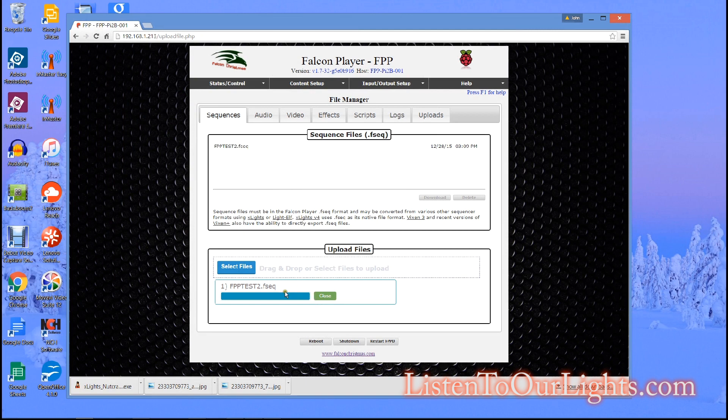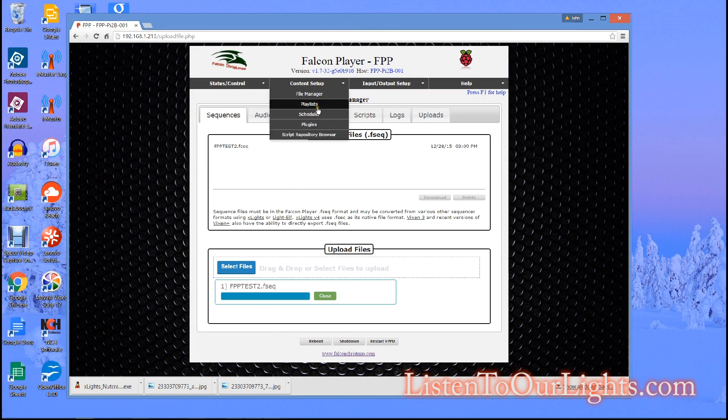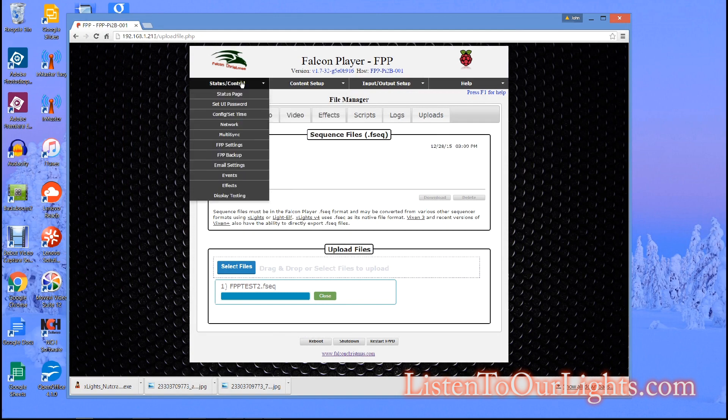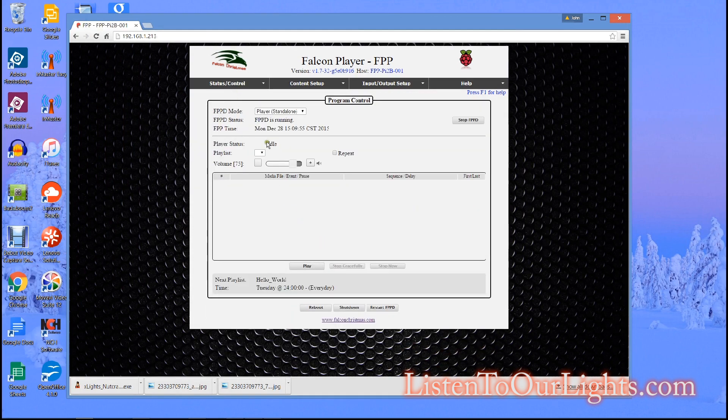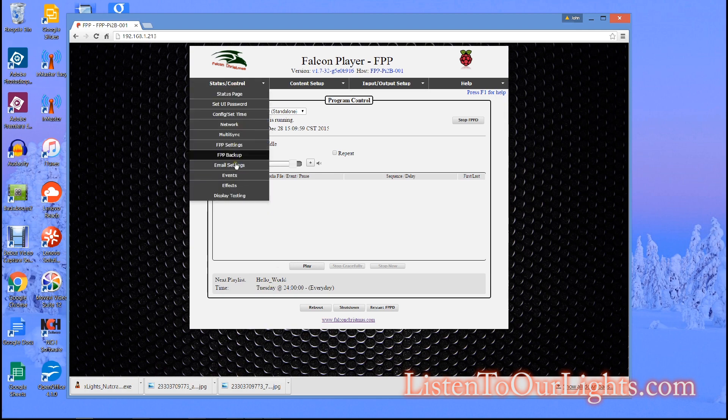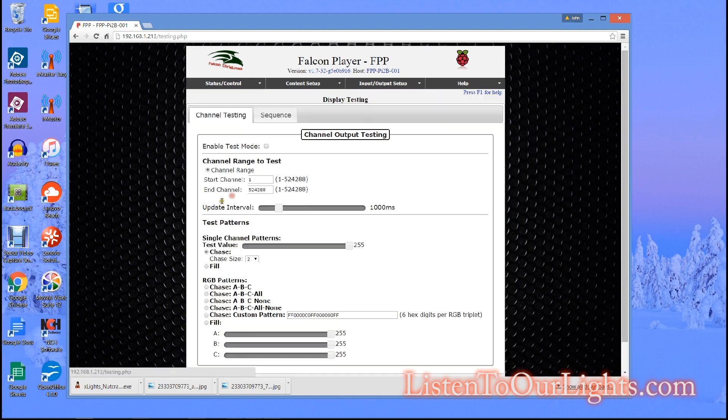So, it is uploaded. Now I go to status and control and it shows me nothing is happening.